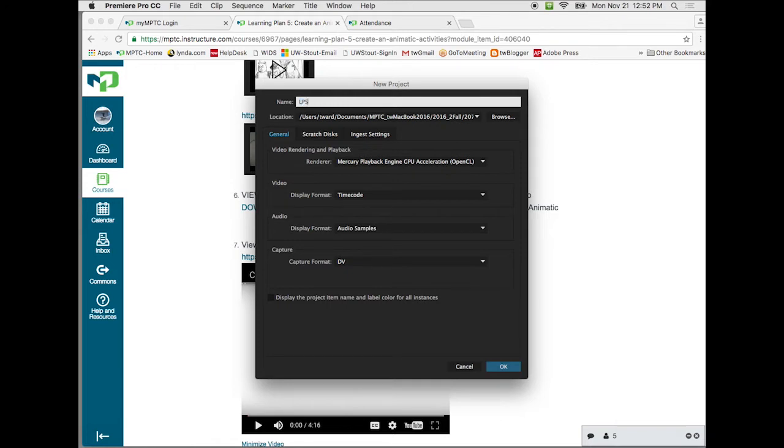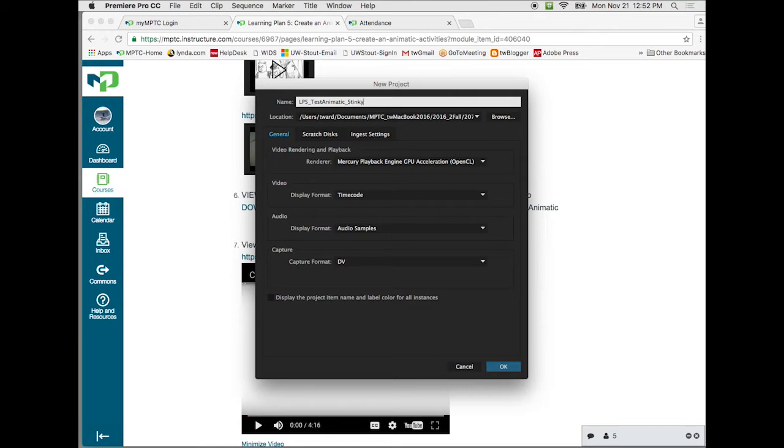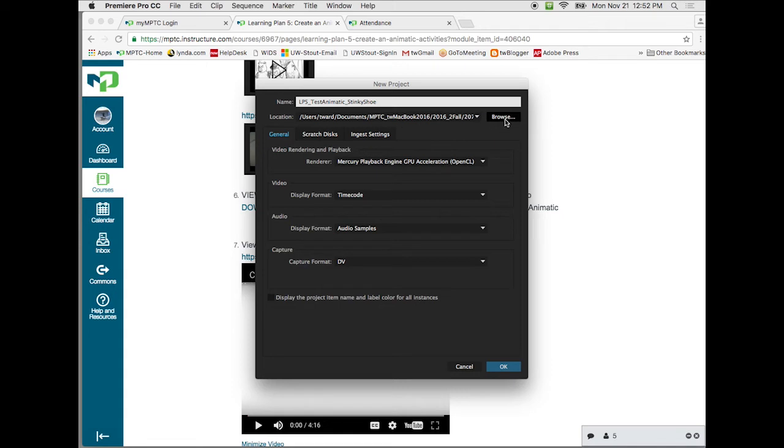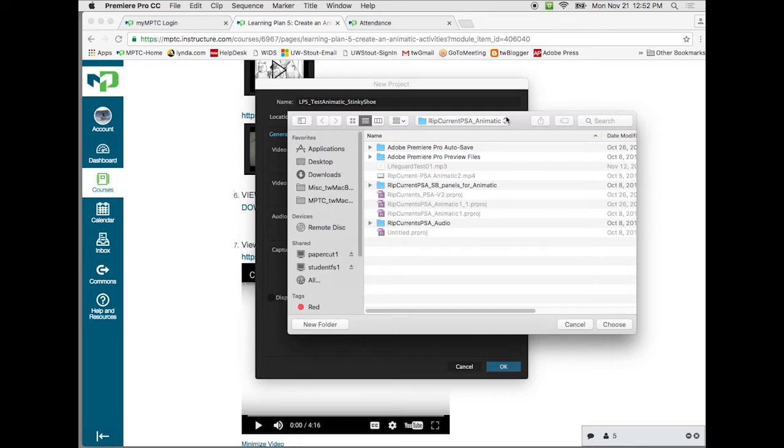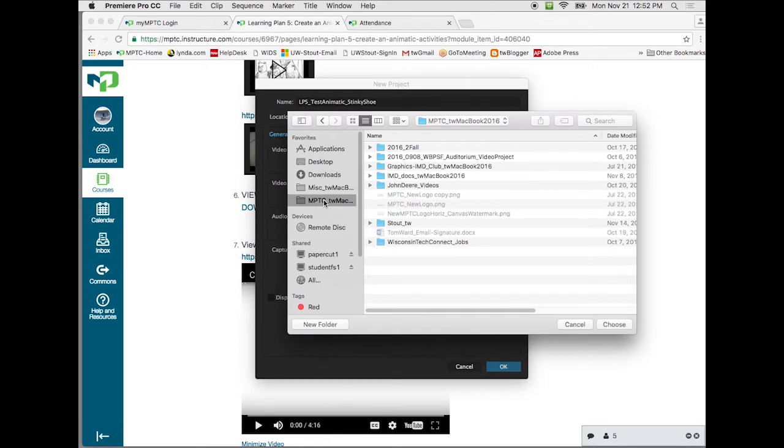And then I'll get this come up. So what I'm going to call this is LP5, and then I'll write test animatic. And you guys can use this same name also because it's only a test and it's Stinky Shoe and Coach LaRue. So we're going to choose that. Then we want to choose where are we going to save this file, so location. So we need to click on where it says browse over here on the right.